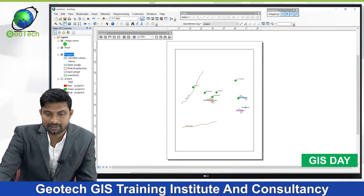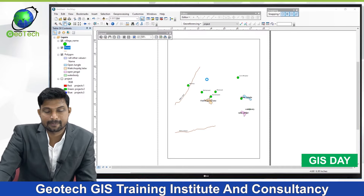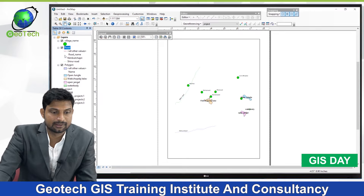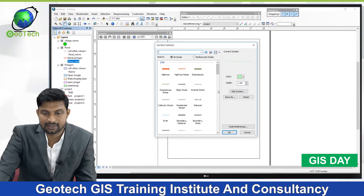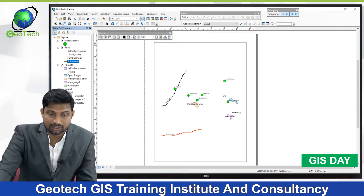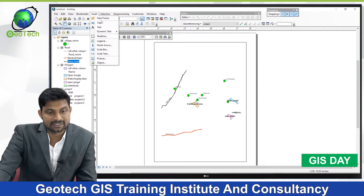Using the pan tool, I can move around inside the map. To show the two roads in different colors, click the Road layer, go to Properties, select Symbology, then Categories. Choose 'road name' as the field. Select a road and increase its width and change its color to red. Click OK. The road color is now changed. We need to add map elements like title, north arrow, legend, and scale bar. Click Insert to begin.